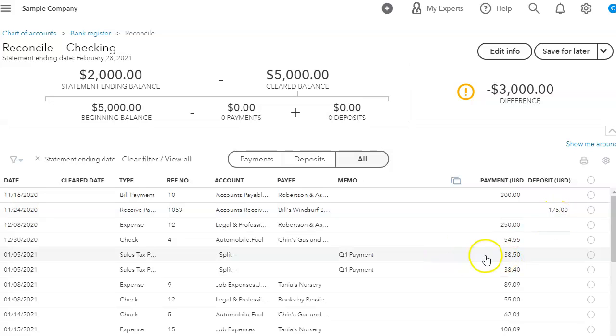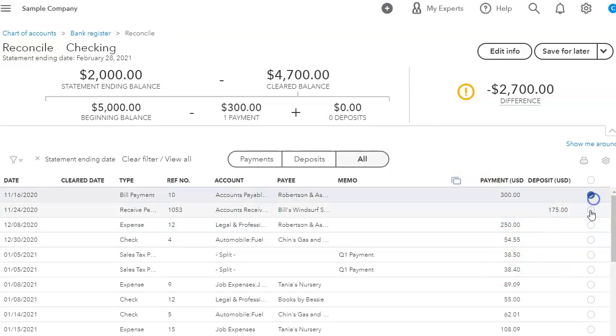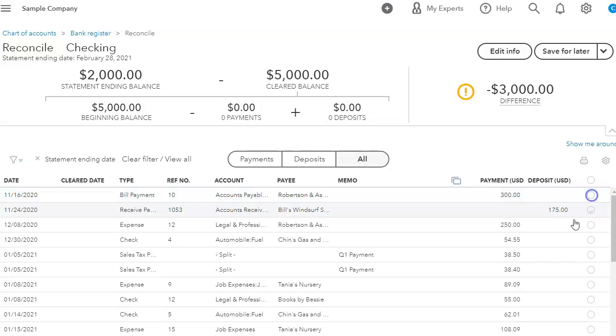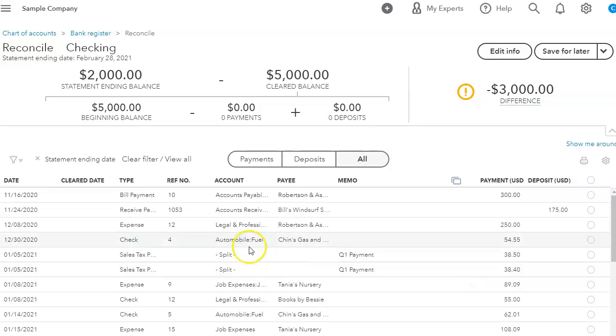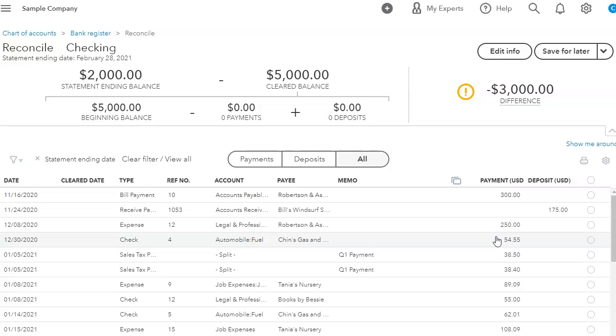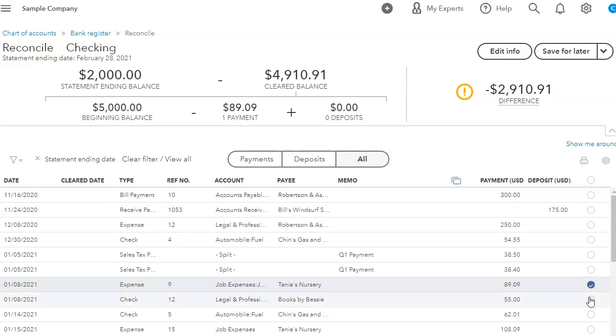And then once we compare what our bank statement has with what's in QuickBooks, then we can mark them off. But one thing I want to talk to you about is I have noticed that sometimes we can see old stuff and we may not see it in the bank account, so we assume that it hasn't cleared or it's not part of it, so we skip over it.